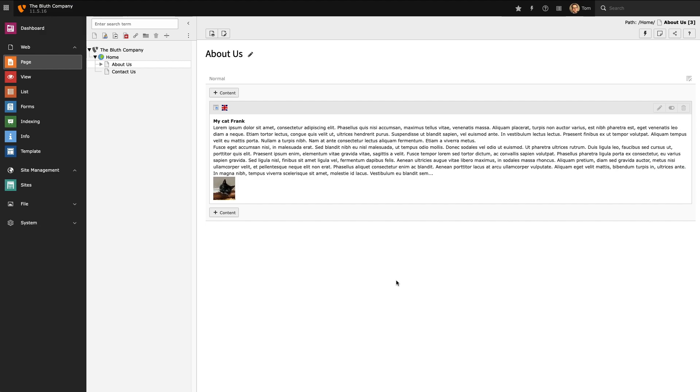I've only got one language running on my site right now and I want to add a second language to my site so that I can translate my content into my second language which is going to be Welsh.